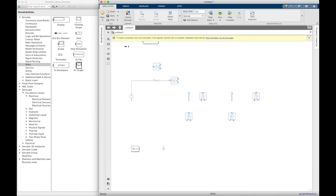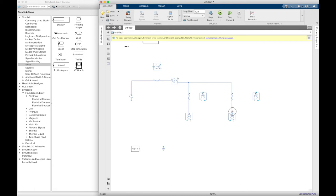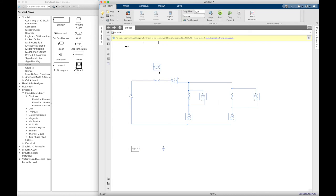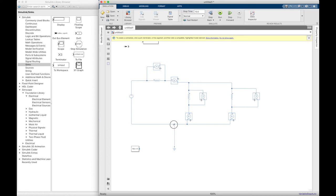We are going to connect these components to each other. Connect the voltage sensor in parallel, and then the electrical reference and also the solver configuration.